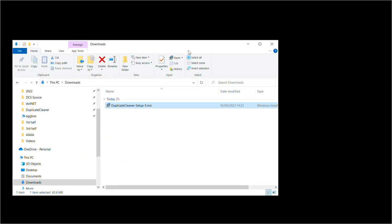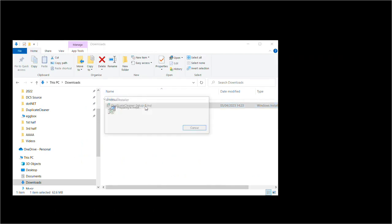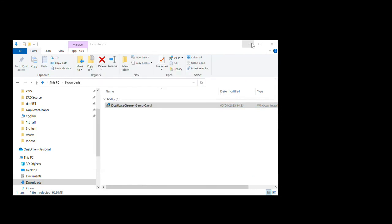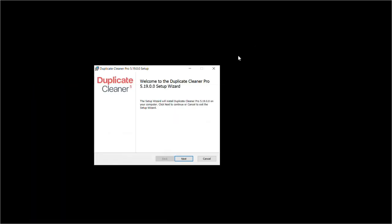Once downloaded, you can usually find the installer in your Downloads folder. Double-click on it to start the installation.